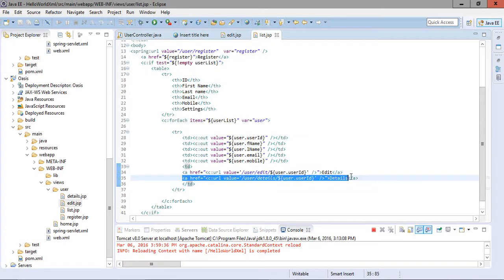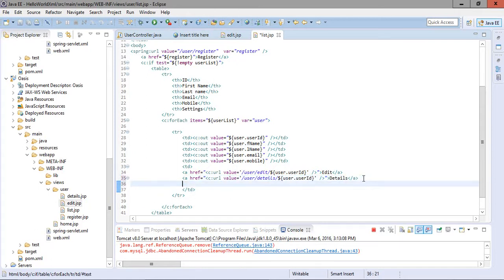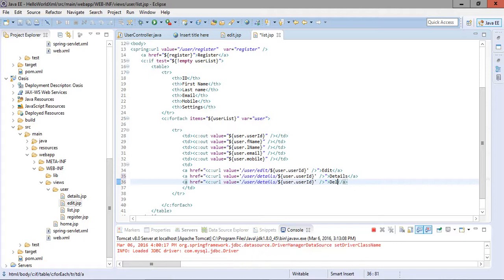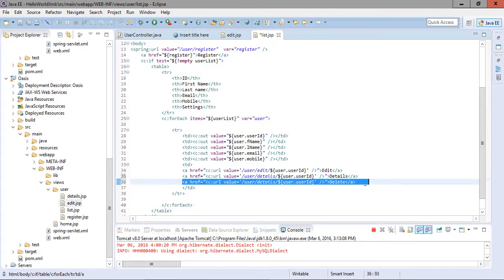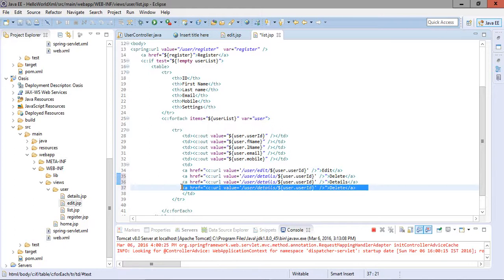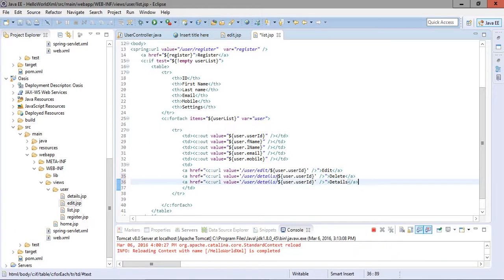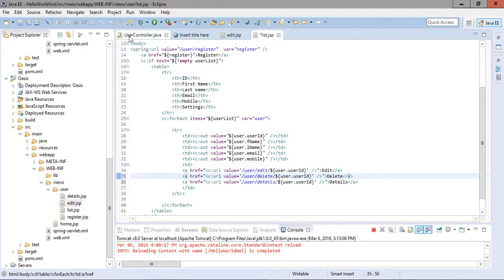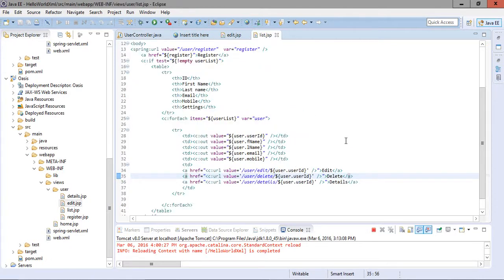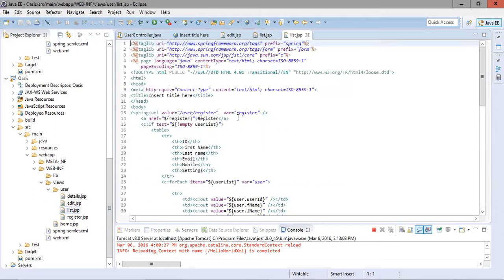We open the list page and add one more anchor tag for the delete action. If a user wants to delete a particular user, we place this anchor tag and provide the handler 'delete' since we have designed the delete handler. We save the list page.